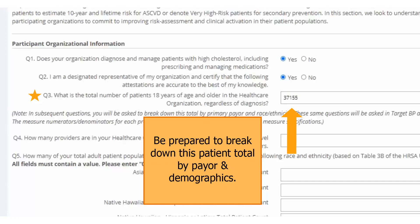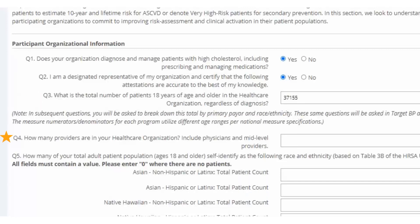For question 4, input how many providers your healthcare organization has. We are looking for all physicians, nurse practitioners, and physician assistants in your outpatient organization. My demo organization has 85 providers.